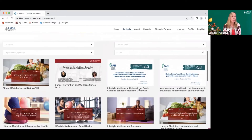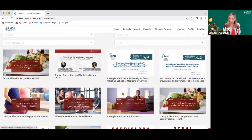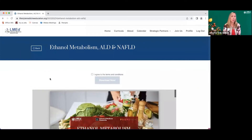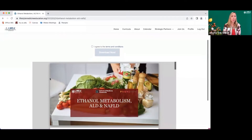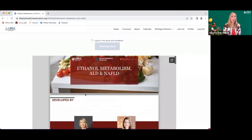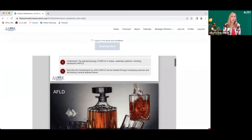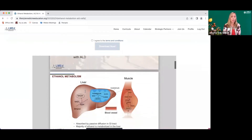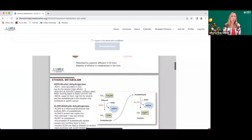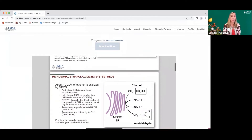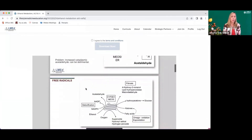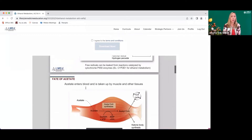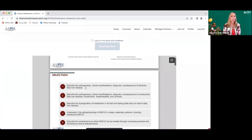We're going to look at the content just released for the month of March: ethanol metabolism, ALD, and NAFLD. Once you click on the thumbnail, you will see a preview pane that allows you to look at that curricular content. It is significantly technical and satisfies content related to the USMLE Step 1 exam, covering pathology, physiology, and biochemistry related to these chronic diseases.